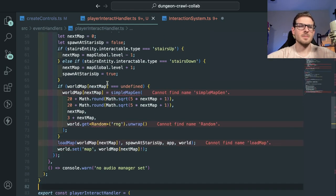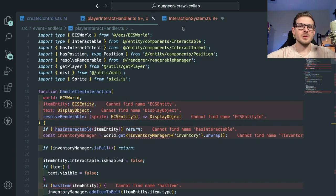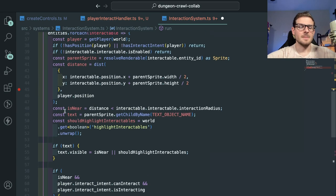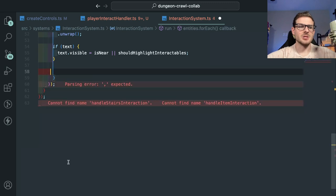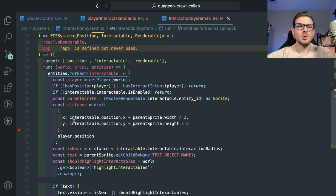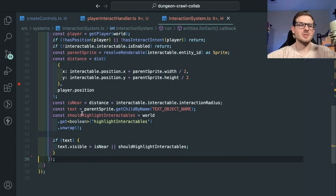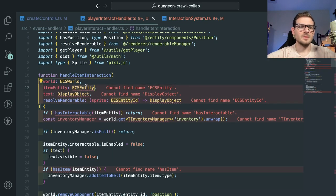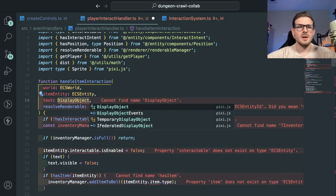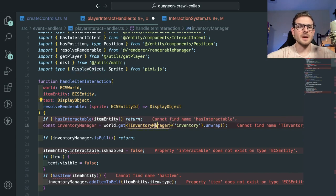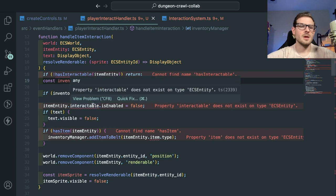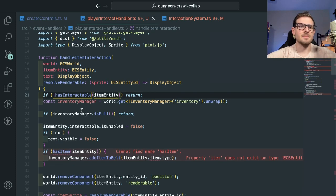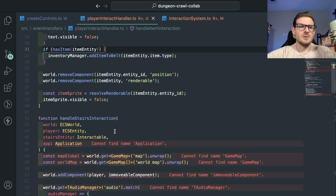I don't think we'll use the old imports anymore, so I'll paste them into the player interact handler. At this point the code is getting kind of crazy. For the interaction system itself, we don't care about checking the interaction there anymore — that should only handle turning text on or off depending on whether you're near something. The player interact handler is where I'll handle the actual interaction, auto-importing all the required dependencies.